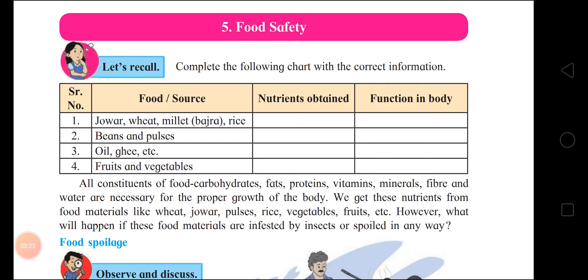Let's recall and complete the following chart with the correct information on food sources, nutrients obtained, and their function in the body. Jowar, wheat, millet, bajra, and rice — what nutrients do we get? We get carbohydrates. And what is the function of carbohydrates in our body? It provides energy.